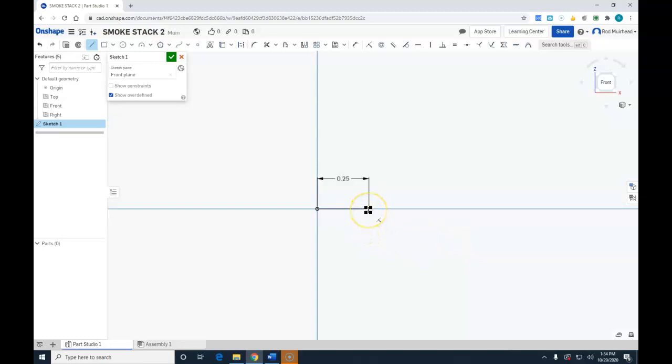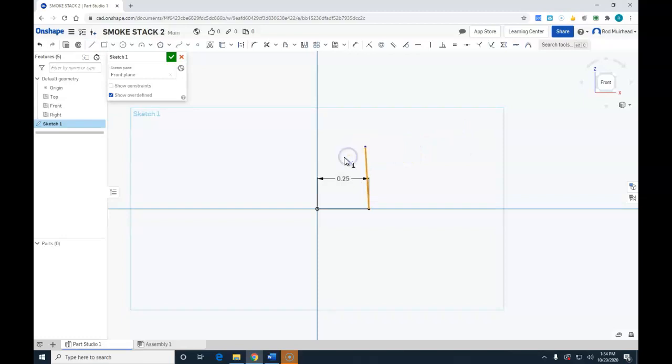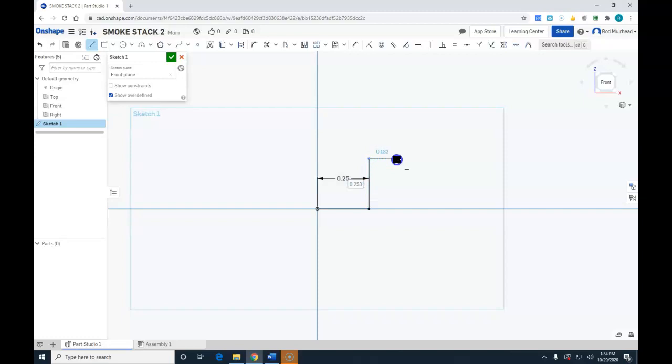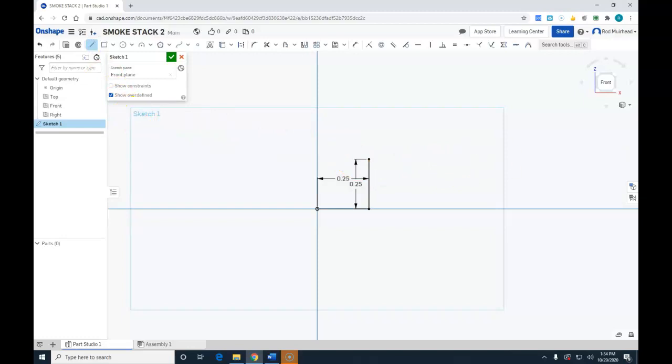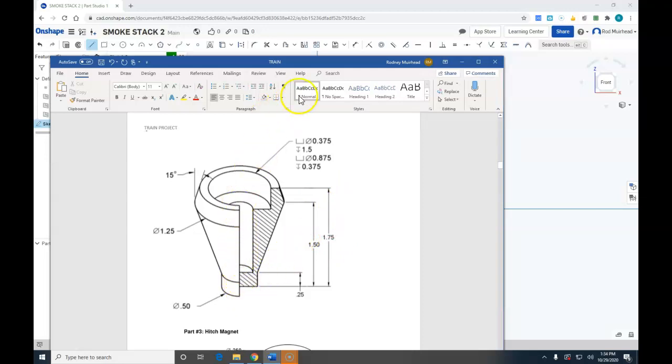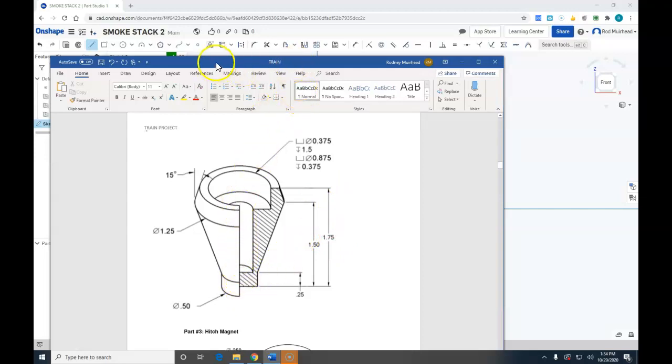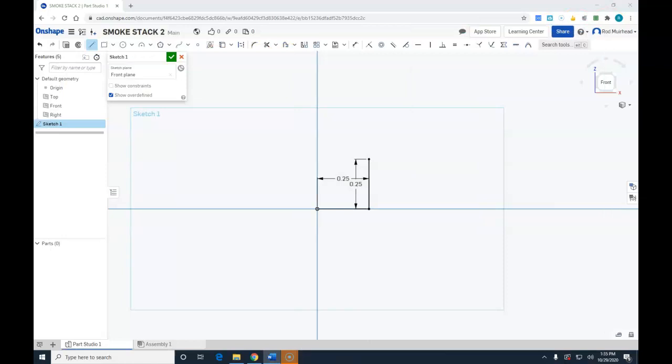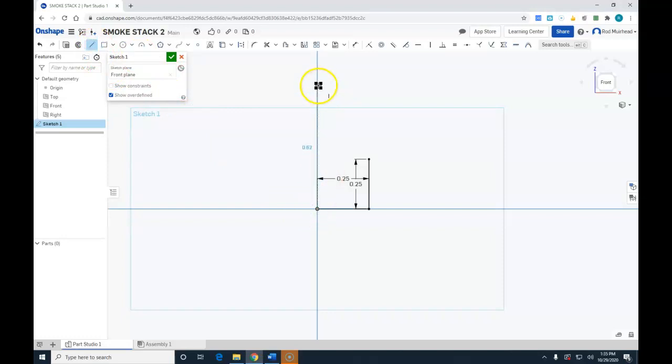So we're going to come to the end of that line and go up. Oops, it's crooked, so just window that and delete. Always make sure your lines are nice and straight and square unless otherwise specified, and 0.25. Okay, I'm going to hit escape. I'm going to come back to the center of the smokestack.